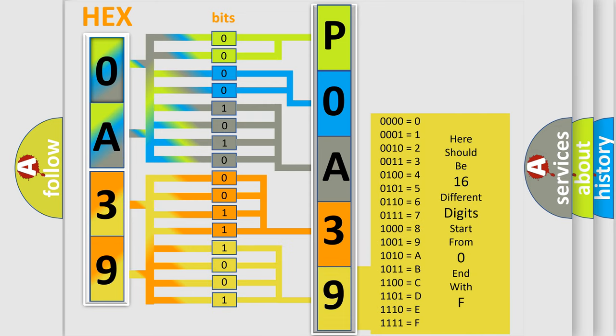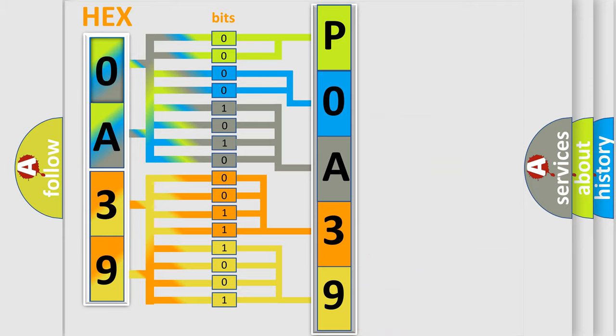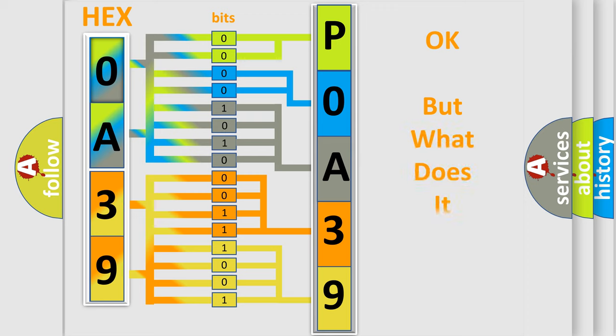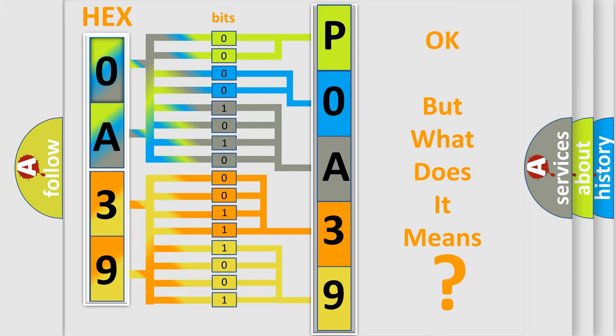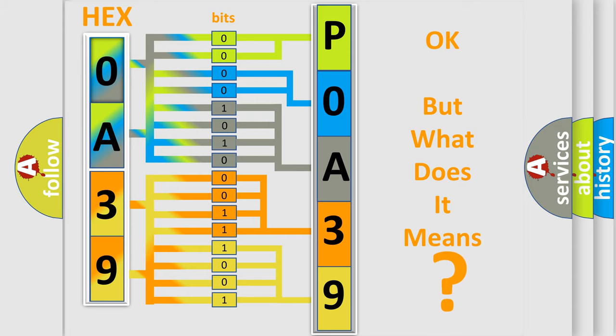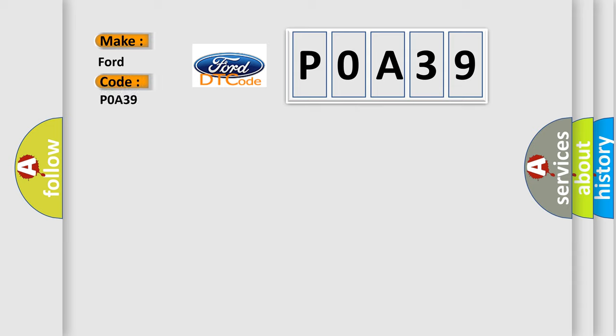We now know in what way the diagnostic tool translates the received information into a more comprehensible format. The number itself does not make sense to us if we cannot assign information about what it actually expresses. So, what does the diagnostic trouble code P0A39 interpret specifically in car manufacturers?